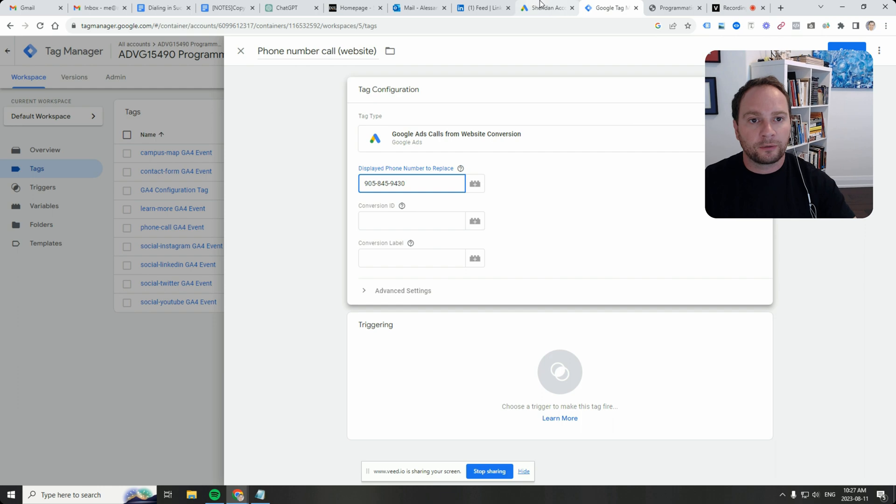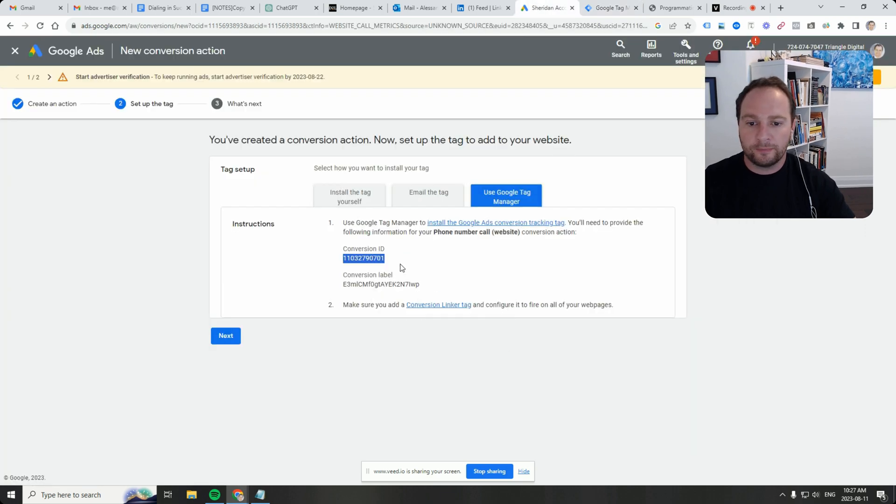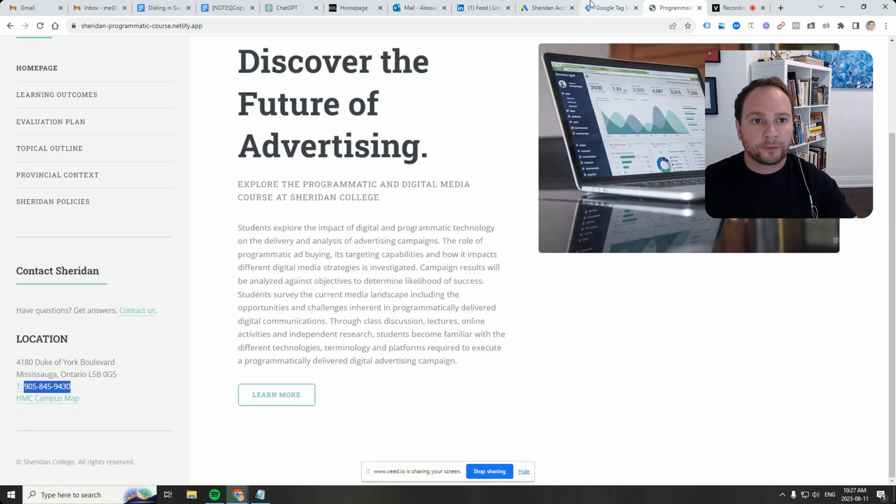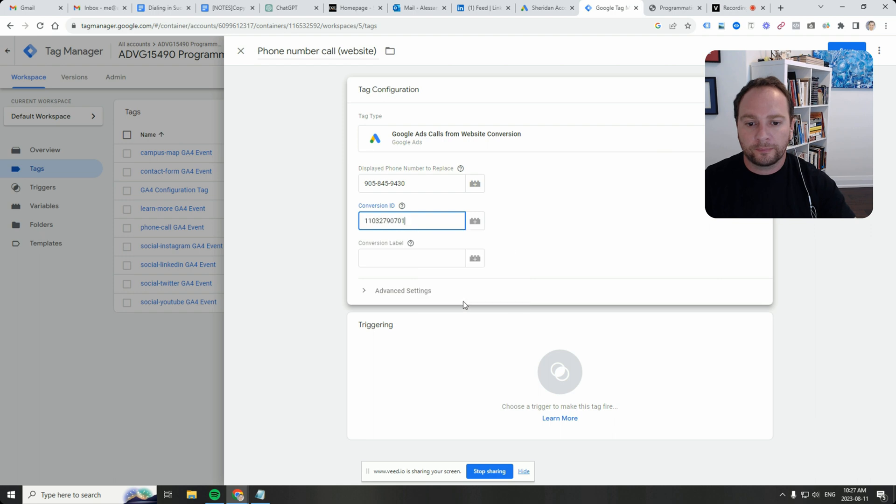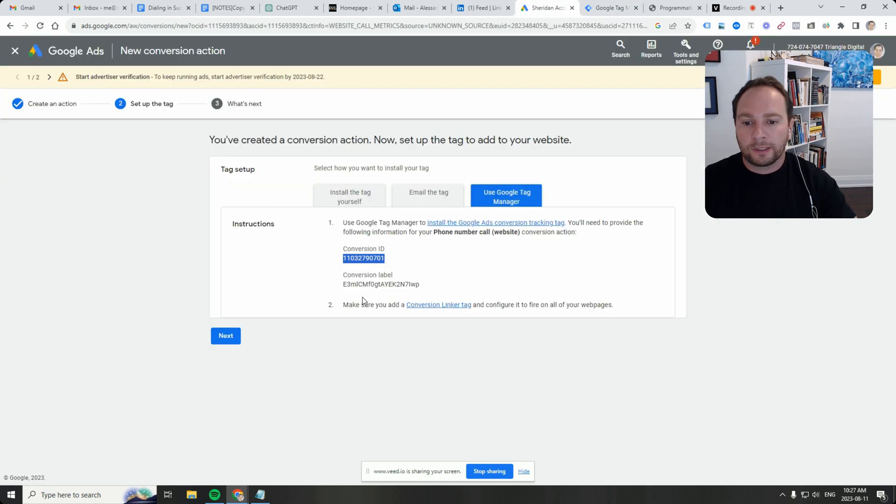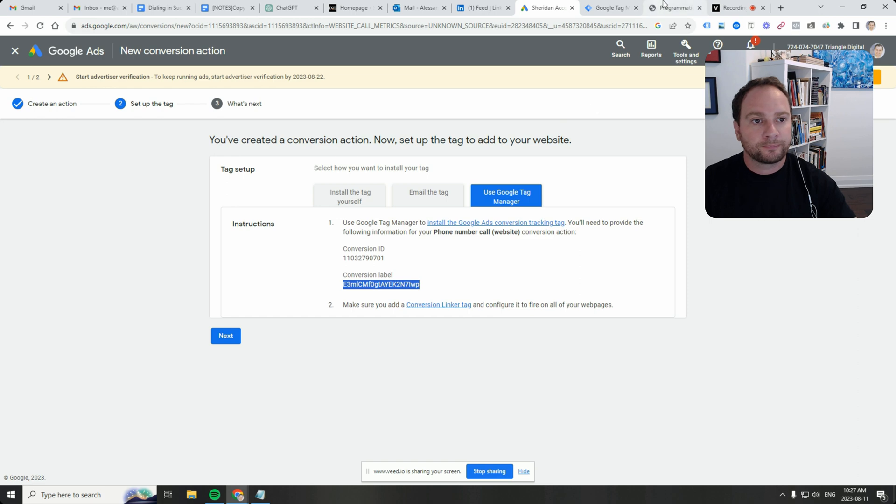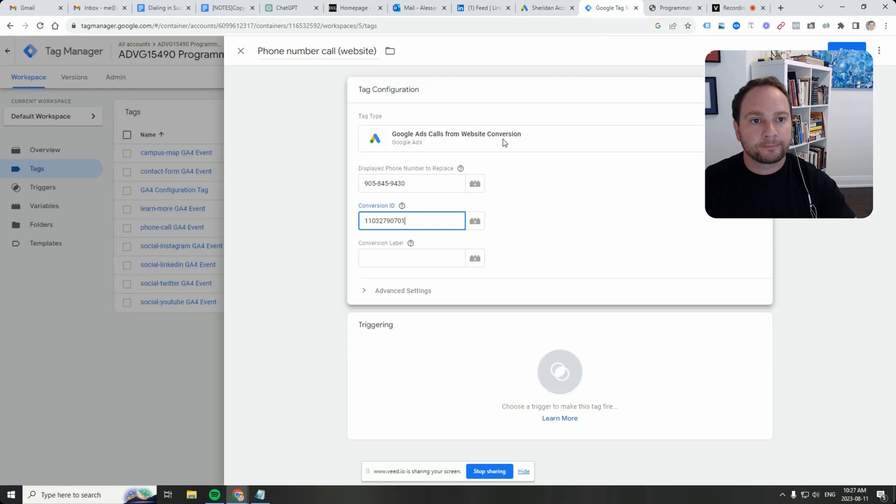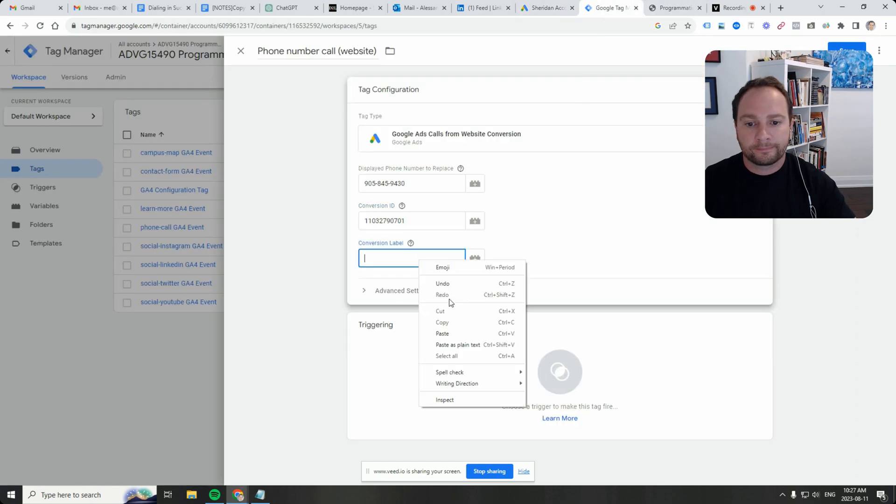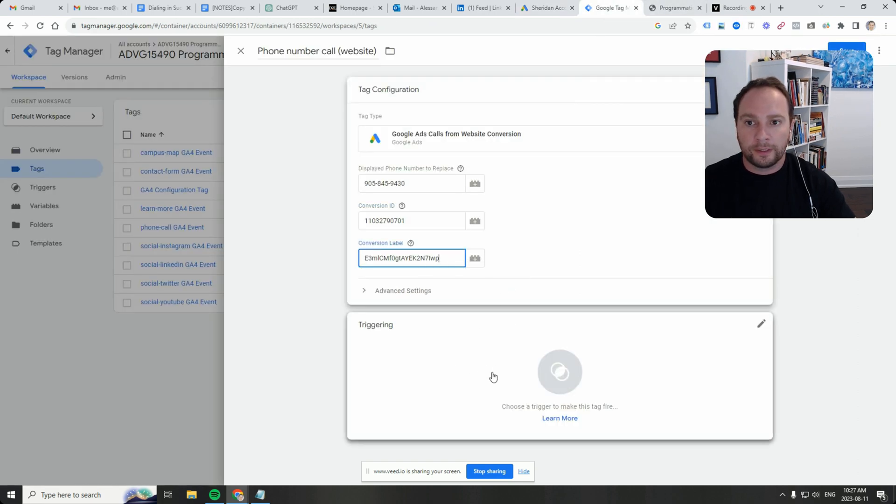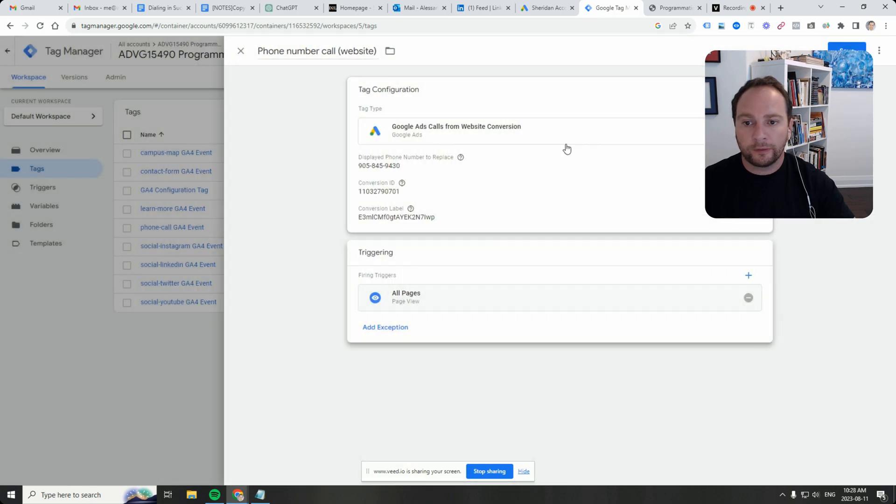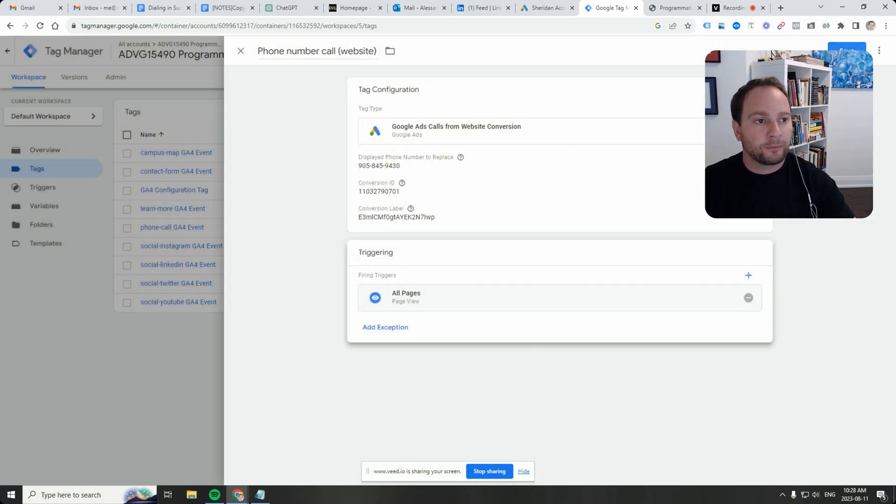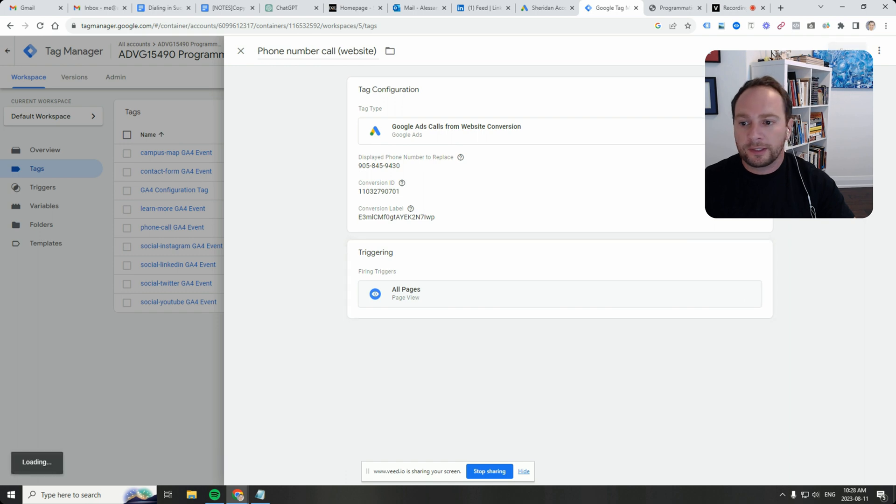Go back to Google Ads, get that conversion ID over here. I'm also going to get that conversion label that they show us. This is going to fire on all pages. That's going to be our trigger setting. Then I'm going to click on save.